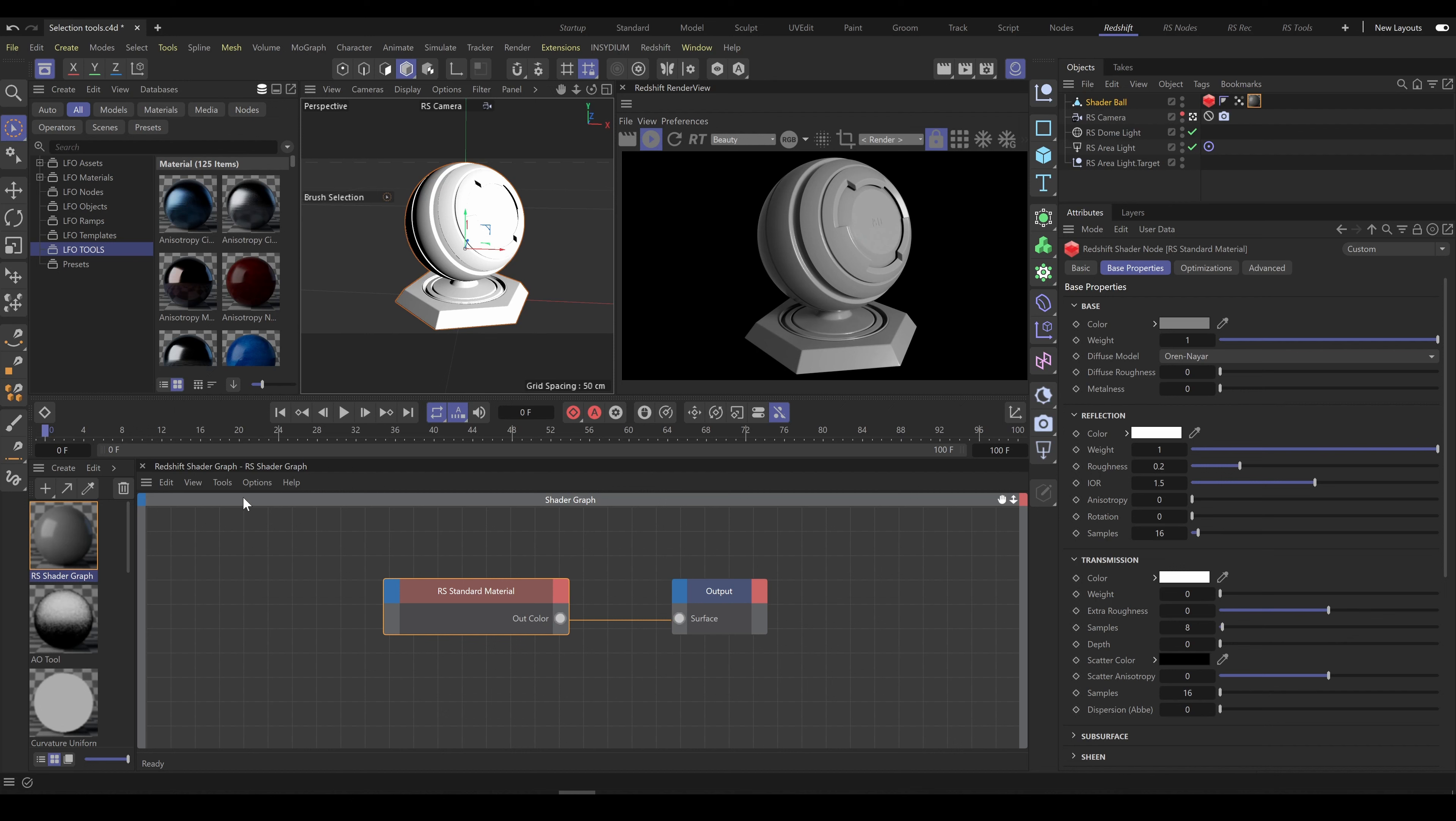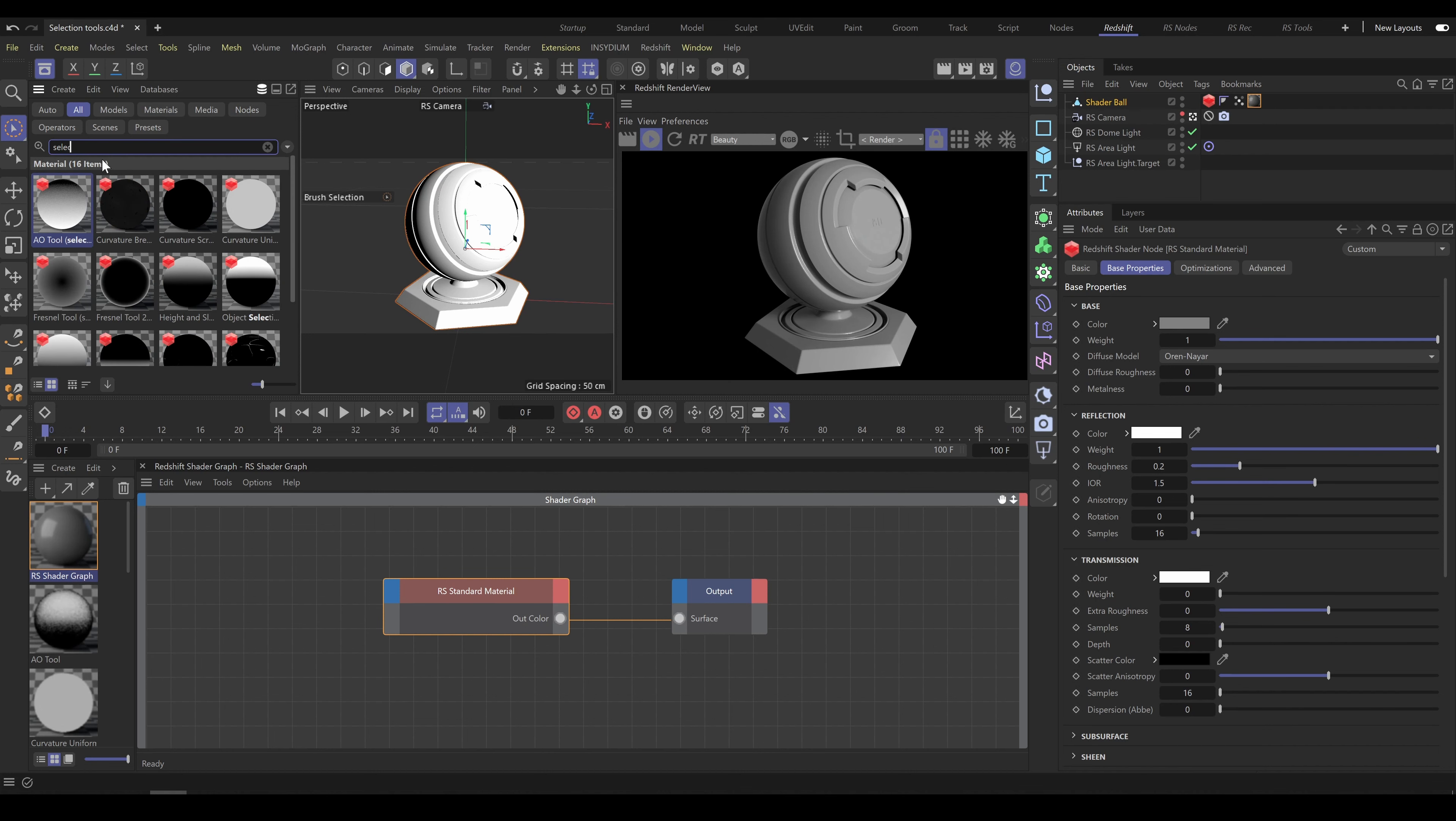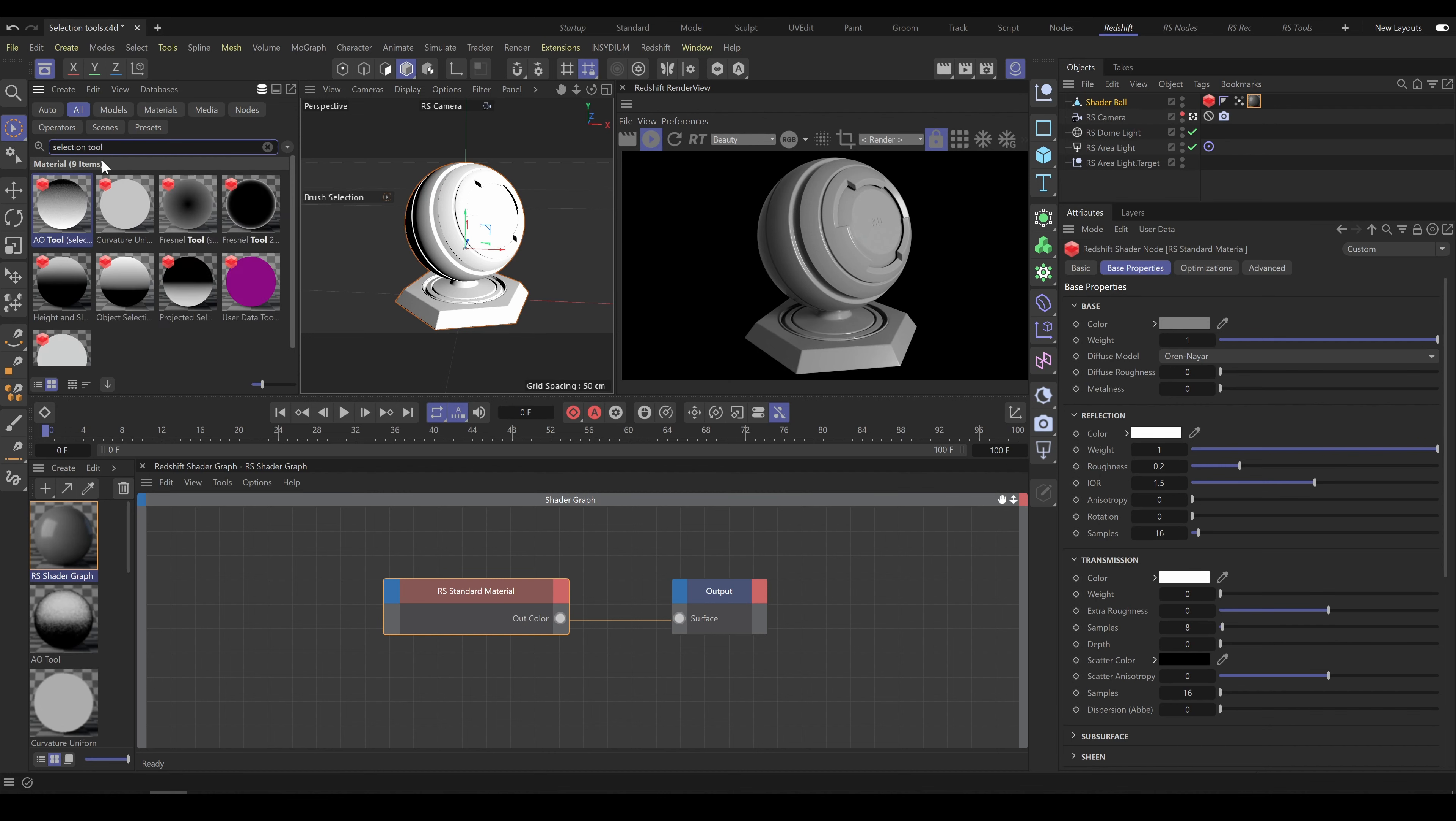Selection tools you will find in LFO Tools category. But if you would like to see selection tools only, write into the search field Selection tool. And now are visible just tools which allow you to create various types of selections.